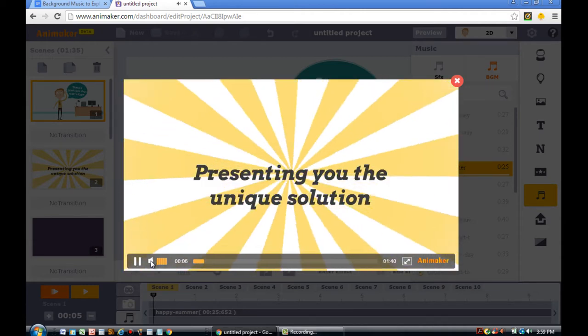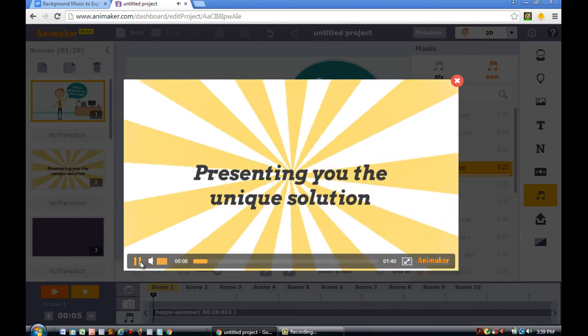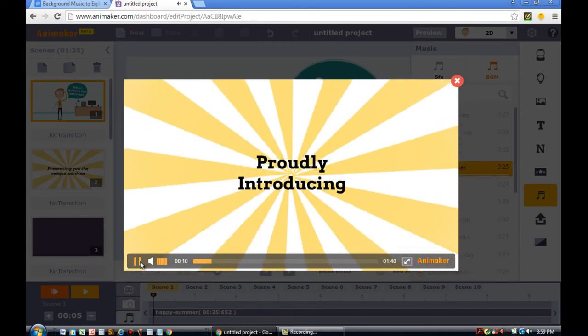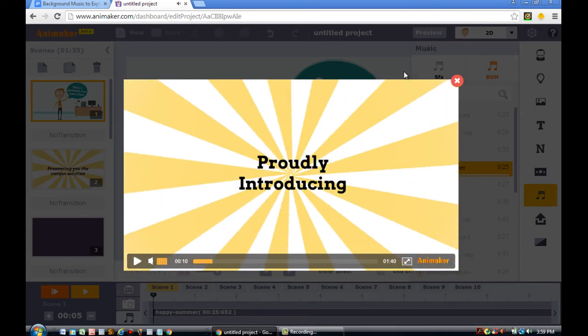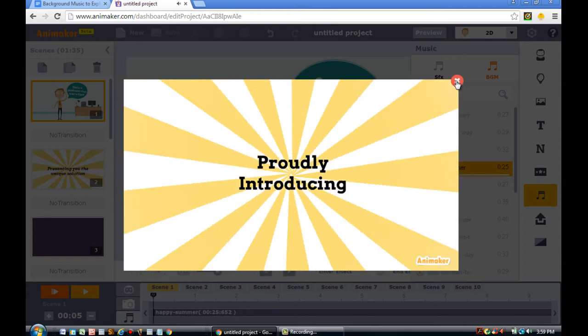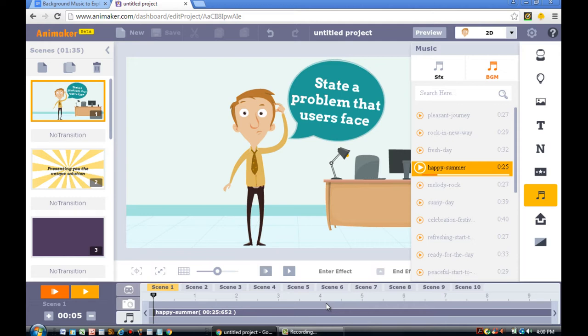You'll notice that the Happy Summer background music is 0.25 seconds. And the original explainer video is much longer than that. So another thing that you need to consider is making sure that your background music fits your explainer video.